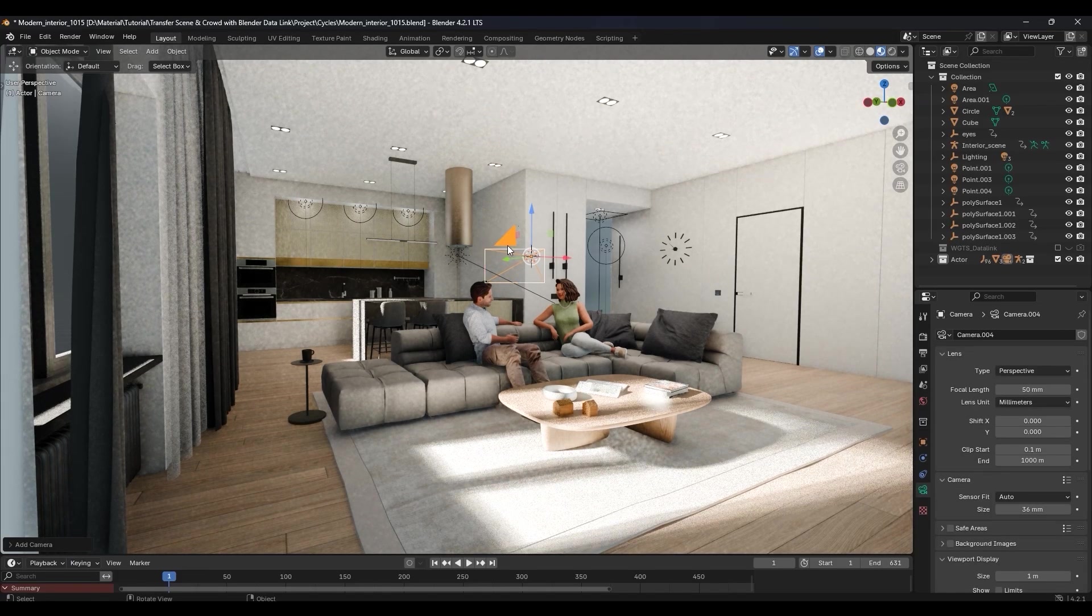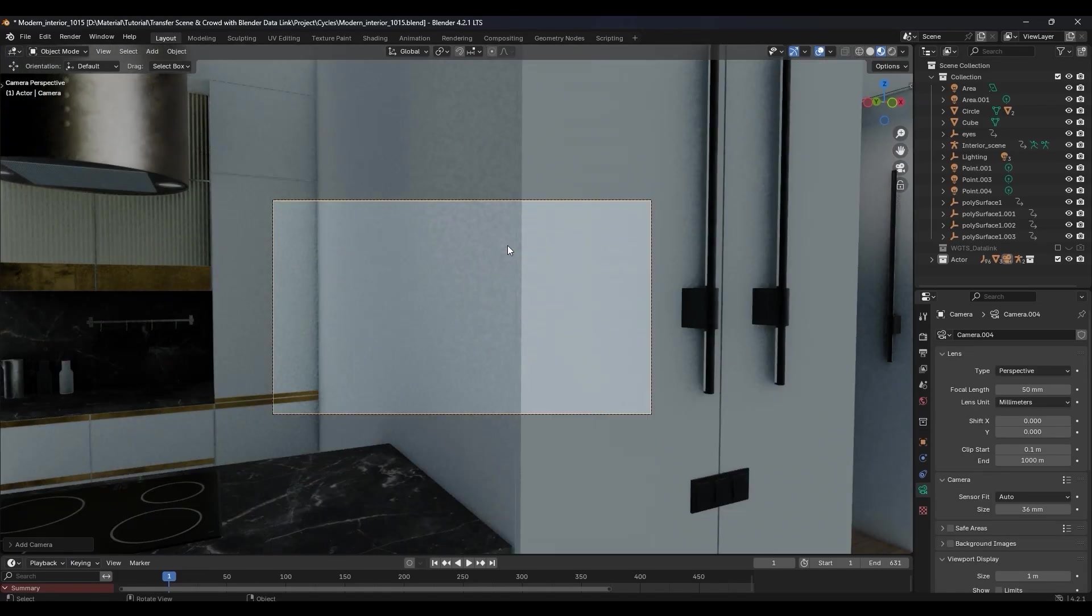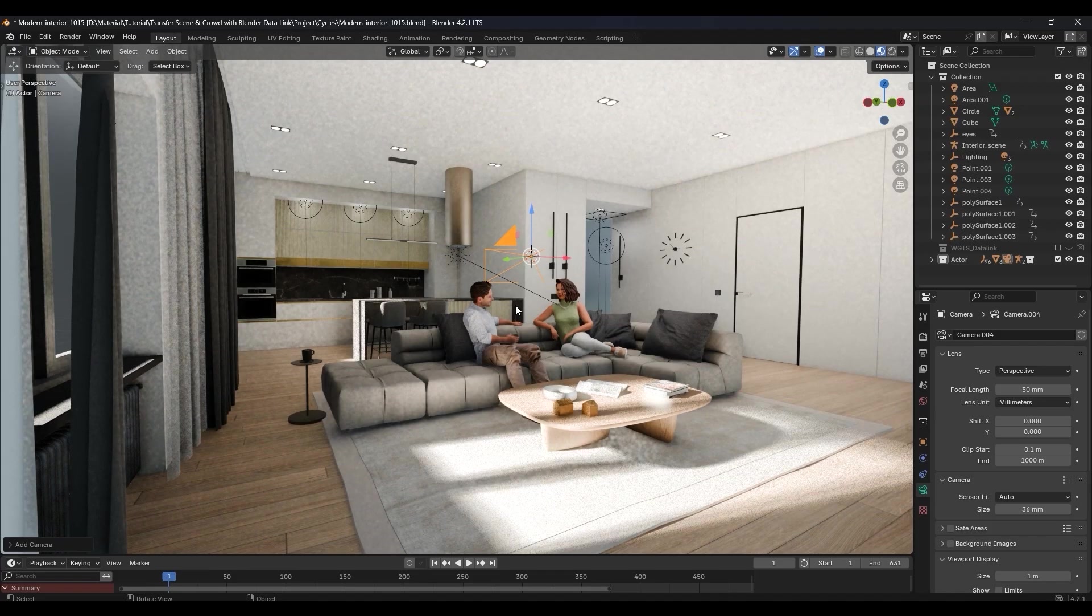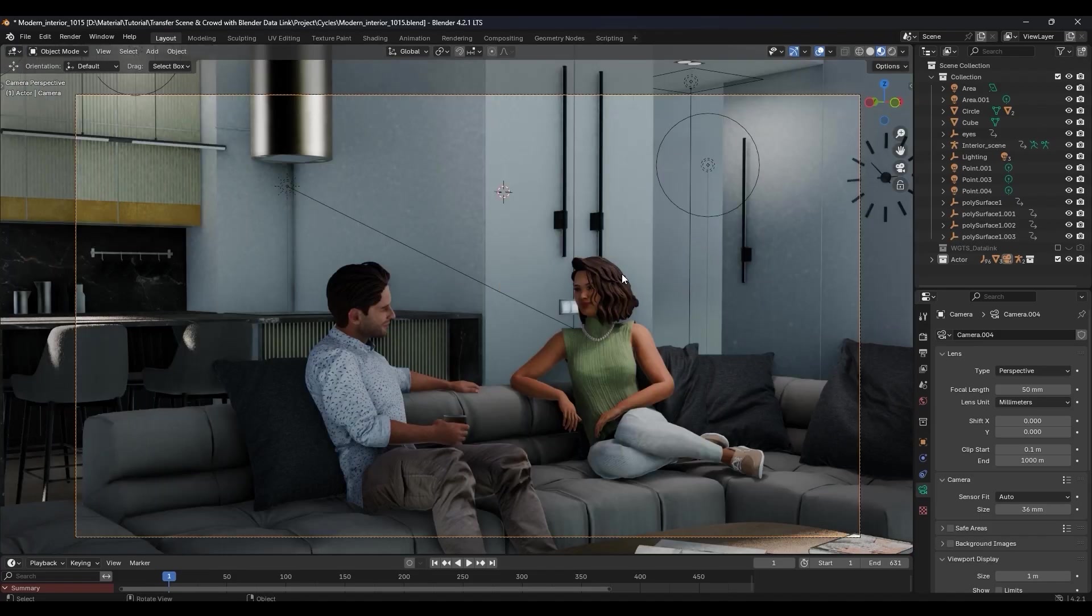You can then hit the 0 hotkey to enter into that camera view and click to exit it. If you press Ctrl Alt 0, it will align the camera with your viewport position.